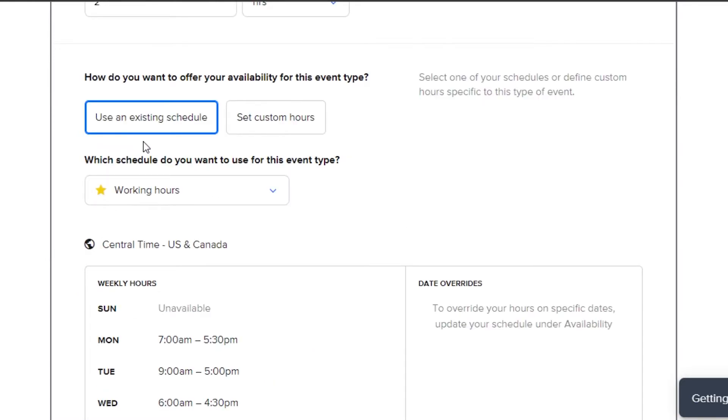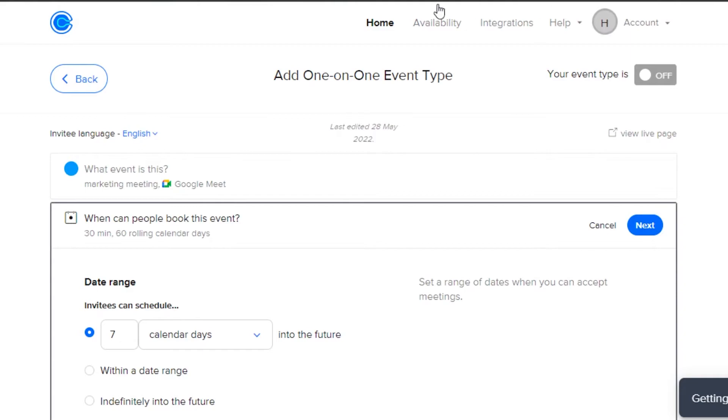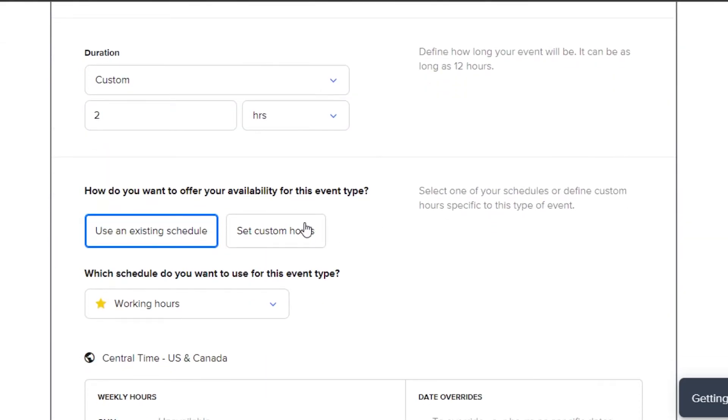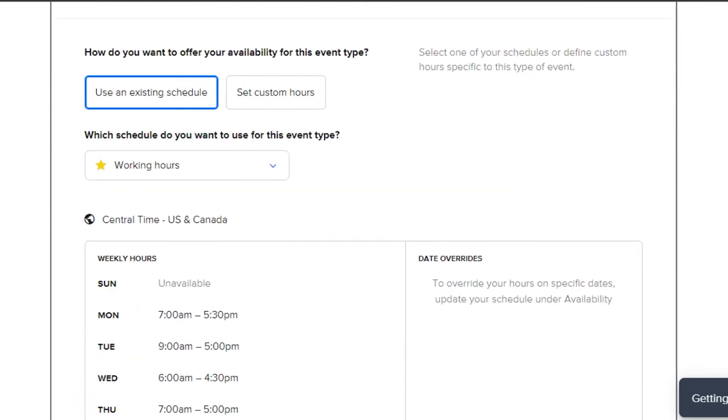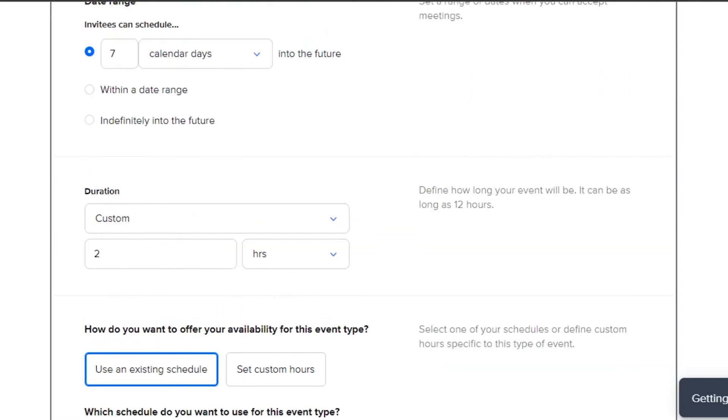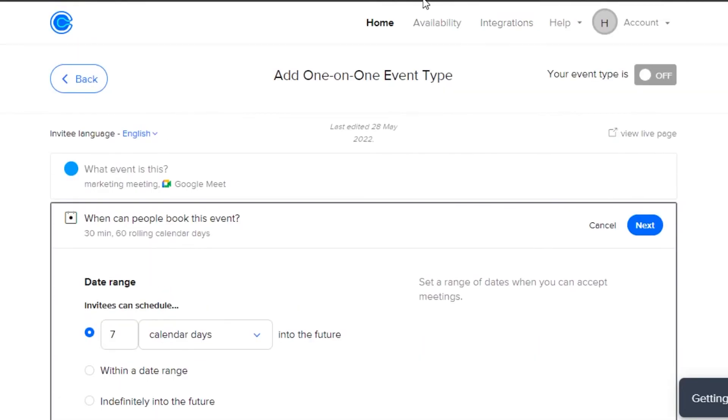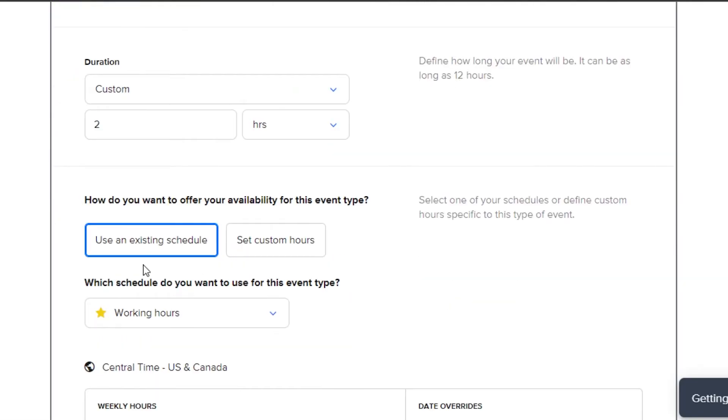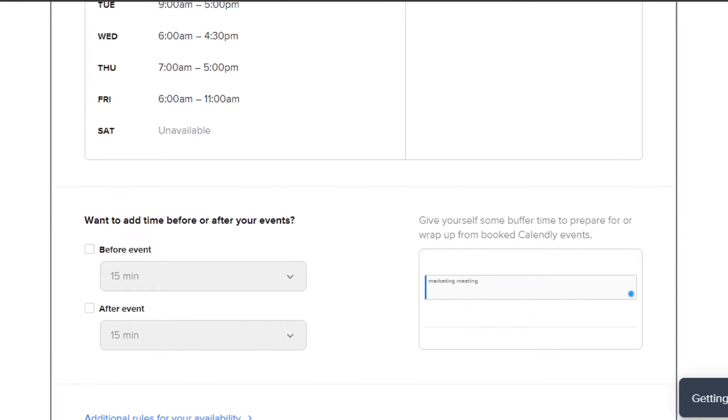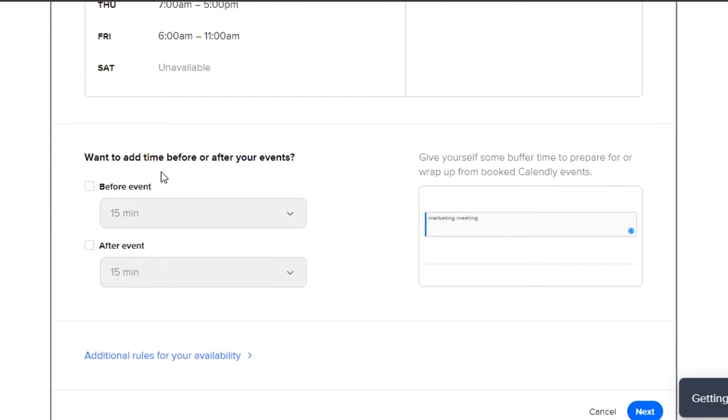Now again, we have to select the availability. We can use the existing schedule that we just created right here in availability or we can actually set a custom hour for this meeting. So I will go with the existing schedule that we just created. That is why I wanted to show you the availability first. We have selected this one, the existing schedule and now we're good to go.